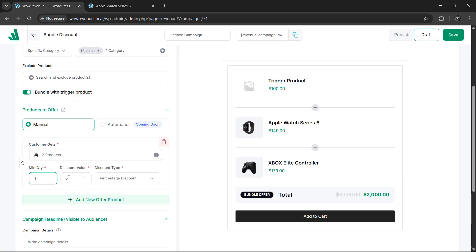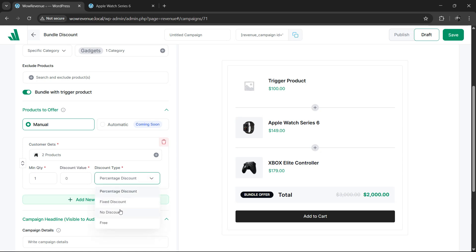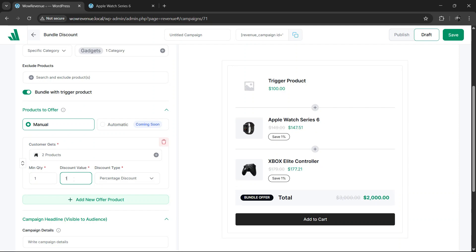Select the minimum quantity of each product in the bundle. Then set the discount you are offering for the bundle. You can select percentage discount, fixed discount or no discount at all. For now, I will select the percentage option and set 10% as the product bundle discount amount.